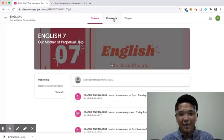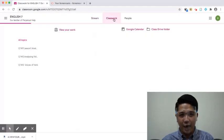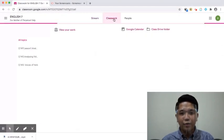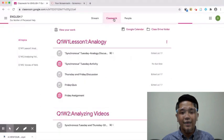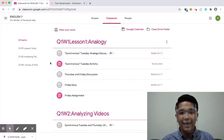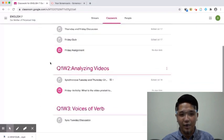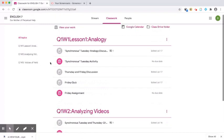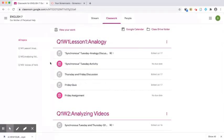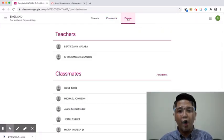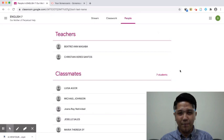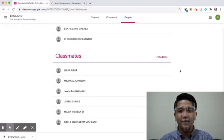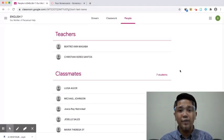In the Classwork tab, you can see an organized list of lessons and assignments by topic. On the last tab, People, you can see the names of your teacher and classmates.